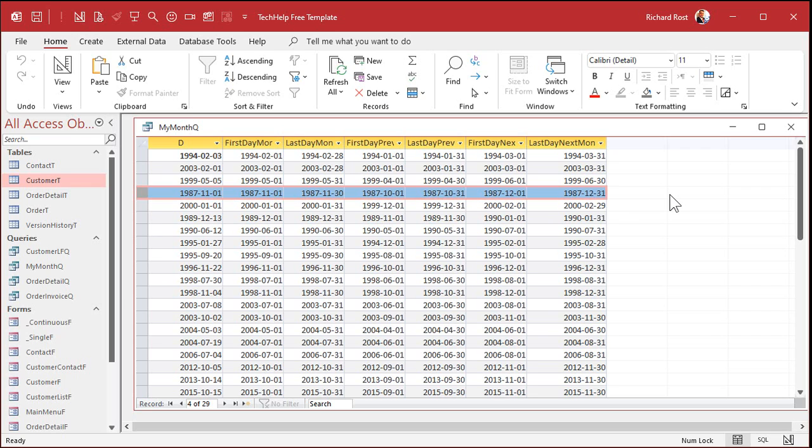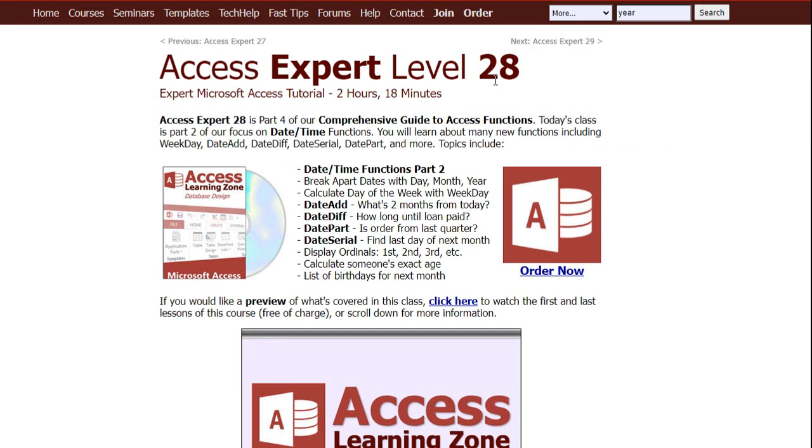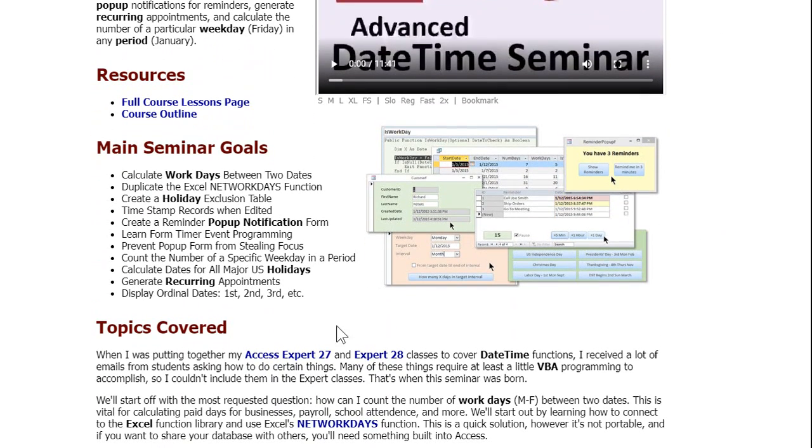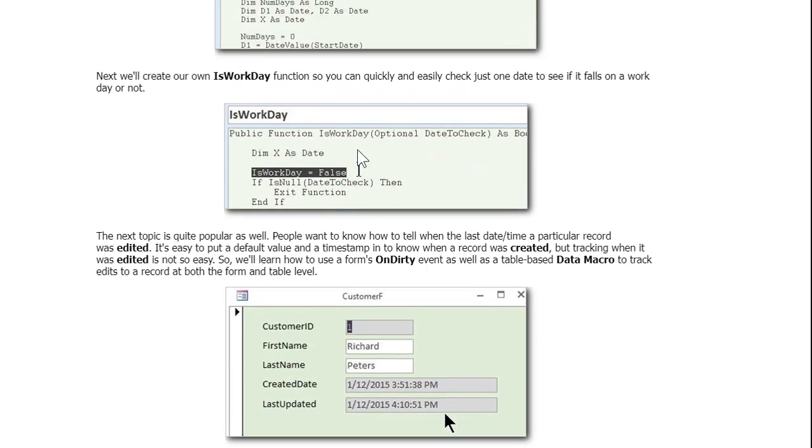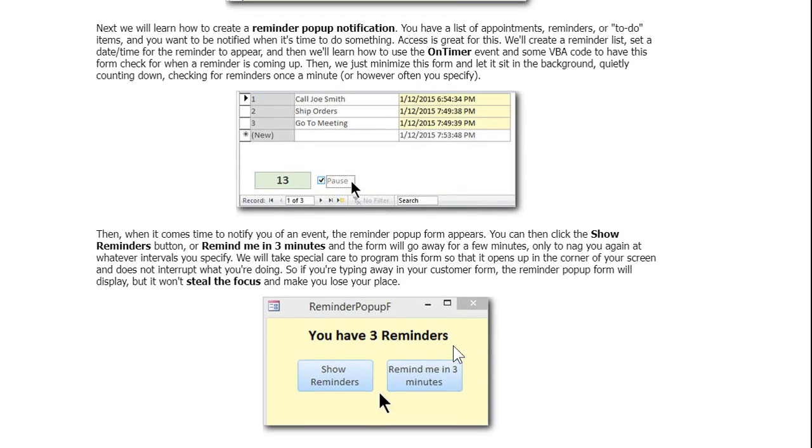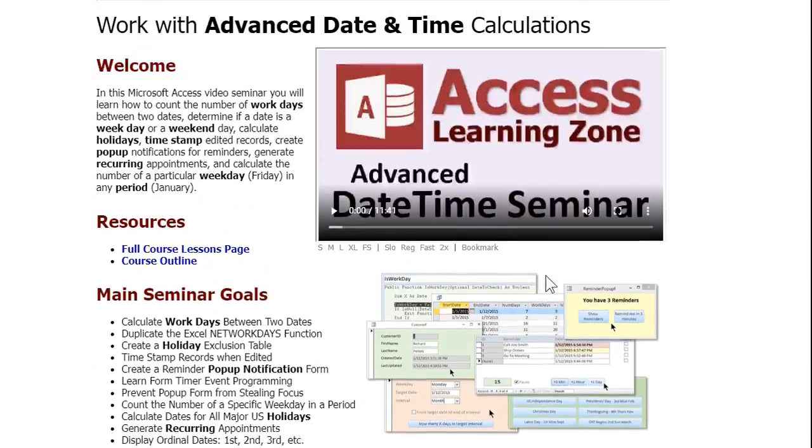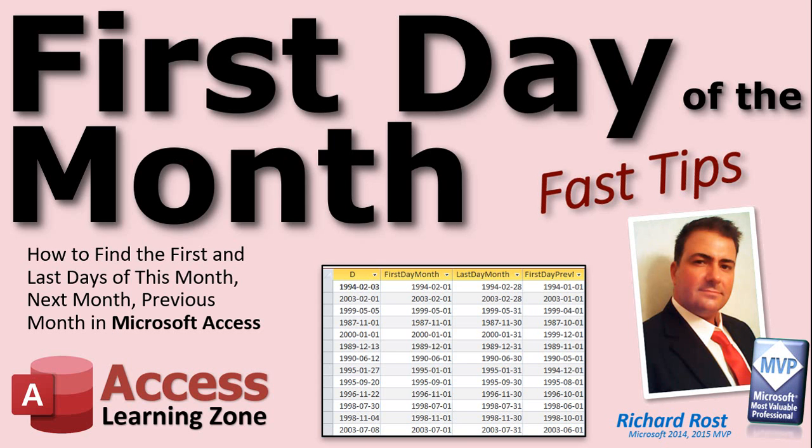And there are all of your contestants, ladies and gentlemen. You got the first day of this month, last day of this month, first and last days of the previous month, first and last days of the next month. I'm sick of all these month calculations, so I've had enough. But if you really want to learn all this date stuff, I cover it in Access Expert Level 27 and in Level 28. All kinds of different date functions, date add, date diff, date part, date serial, first day of a quarter, first day, last day of the year, all kinds of stuff I cover. And there's this monster date time seminar I got, too. It covers all this different stuff. You name it, I cover it. If it has to do with dates, is it a work day, is it a scheduled holiday, all kinds of stuff. Reminders, pop-ups, you name it, it's in here. So that, ladies and gentlemen, is your fast tip for today. I hope you learned something. And I'll see you next time.